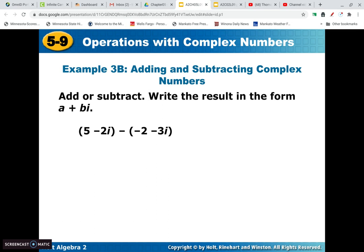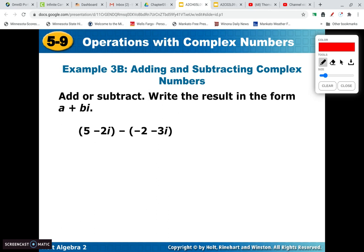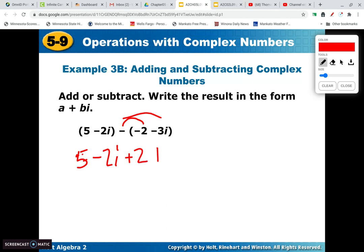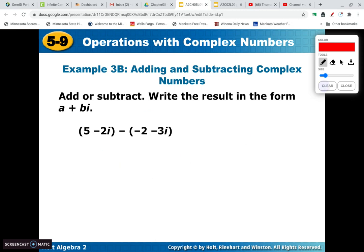For subtraction, here's a trick: over many years of teaching, I found that the easiest way is to turn it into an addition problem. So I would rewrite it — for example, 5 minus 2i — and distribute that negative to get positive 2 and positive 3i. You see a lot fewer mistakes that way. Then combine: 5 and 2 gives 7, and negative 2i and positive 3i gives 1i. Just a word to the wise — it seems to work well when you do it that way.